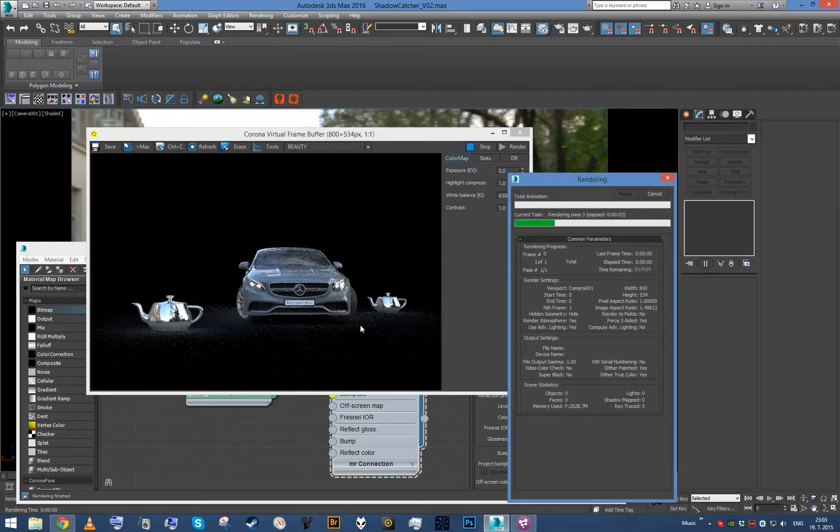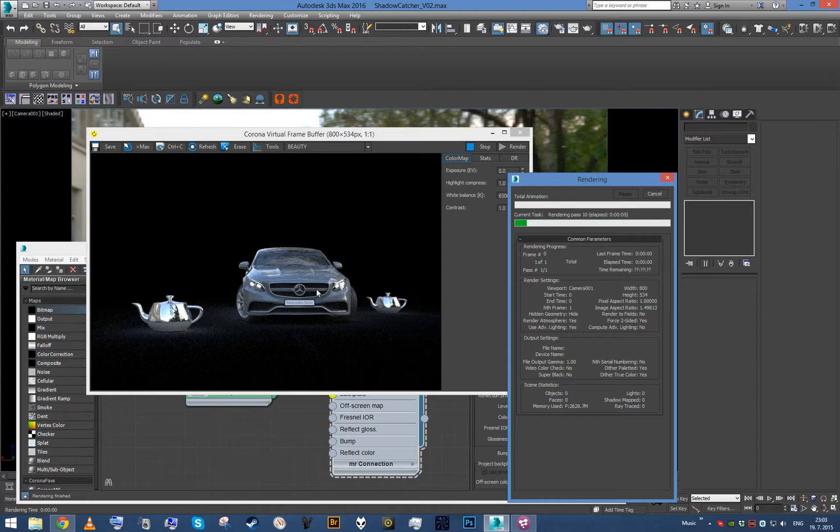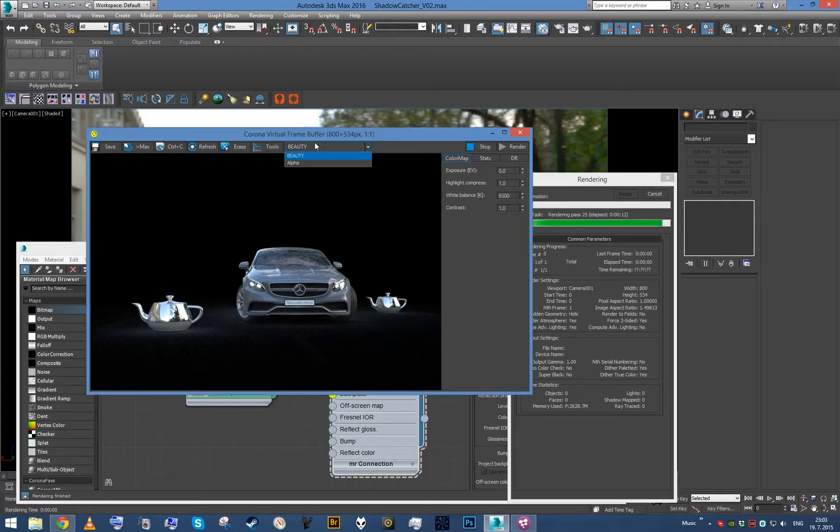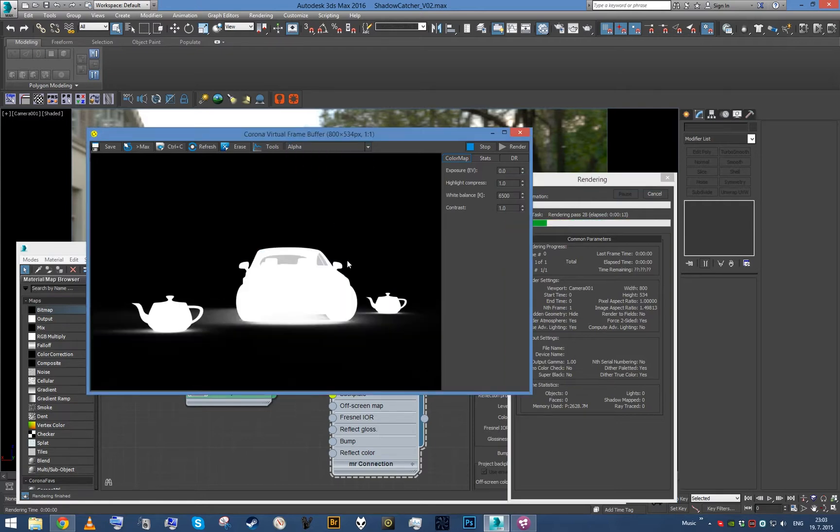And what we see is that we have just our CG objects, rest is black, and we got some sort of shadowing propagated to the black color and also to the alpha channel. Okay, so this is basically all we need to do.